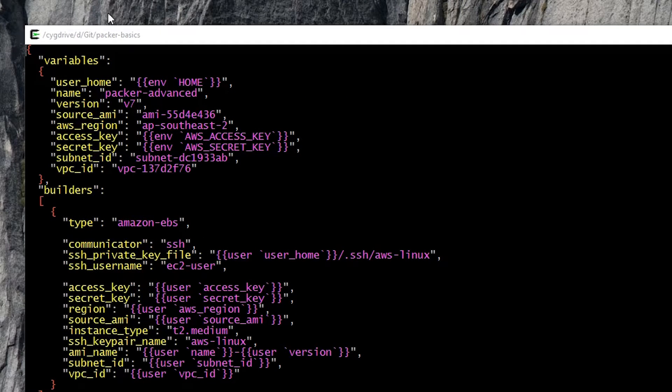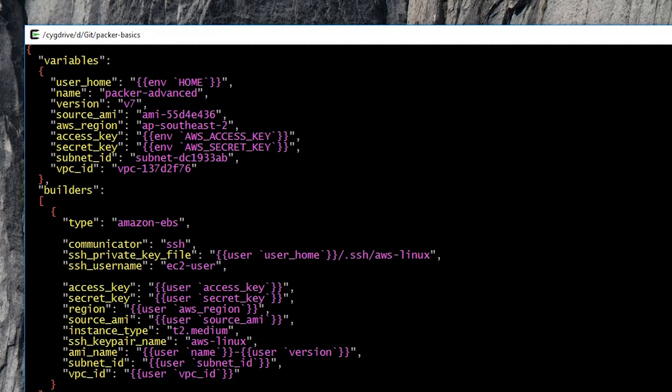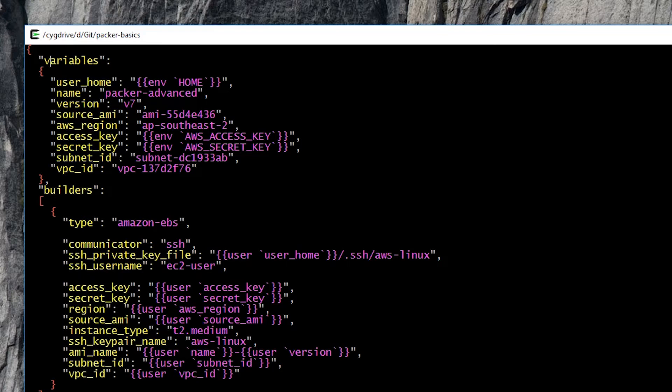And I just want to finish off the video by demonstrating a more advanced build file. In this case, we can see here we've got a variables block at the top. This is very powerful indeed. What this allows you to do is define variables which can be overridden or redefined on the CLI. As we can see here, we're defining things like the source AMI, the access key, the secret key, etc.